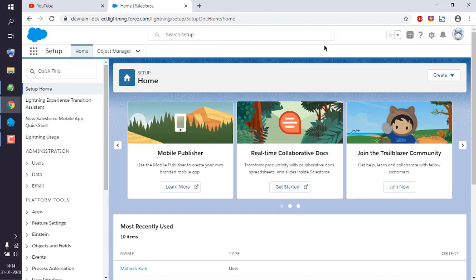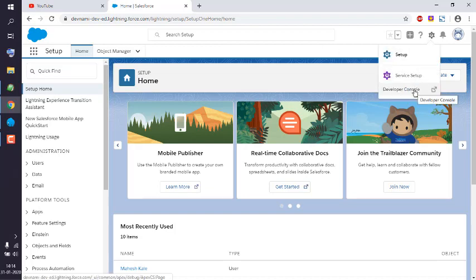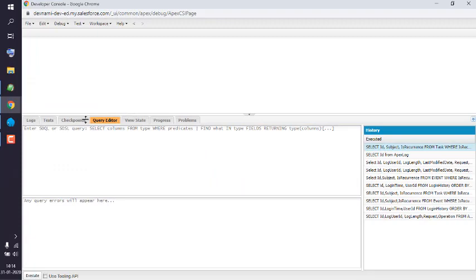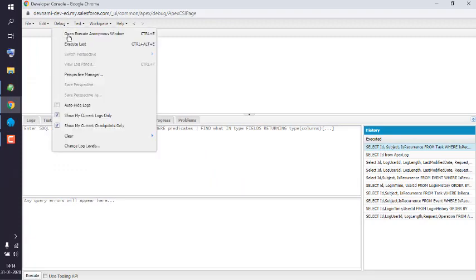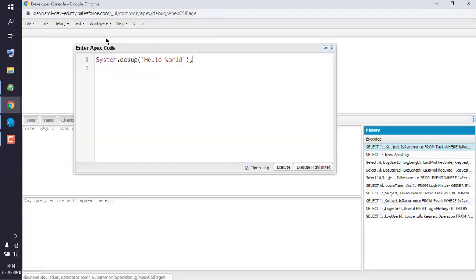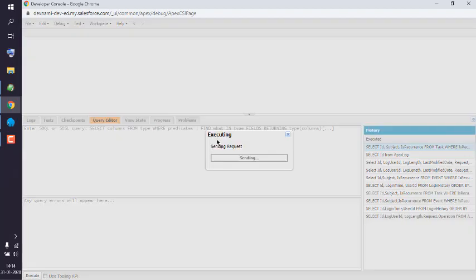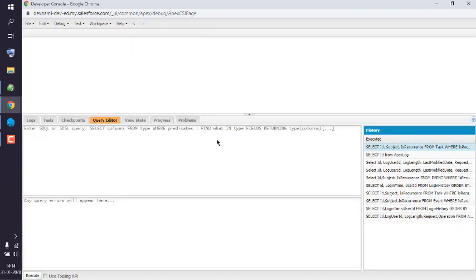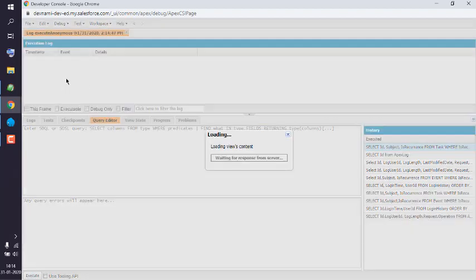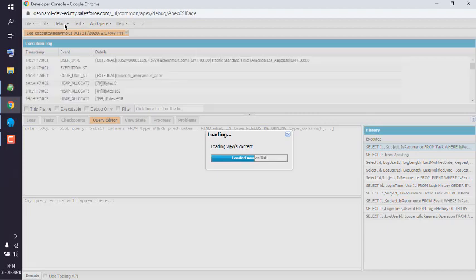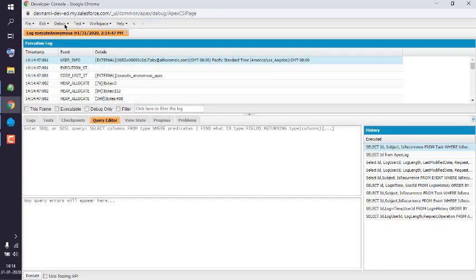To do that, we log into Salesforce developer account, then open Developer Console. After that, you can open your Execute Anonymous window, execute your query, and you will have your log open.